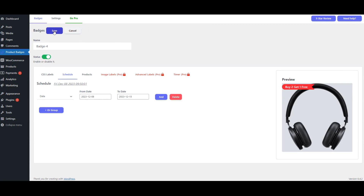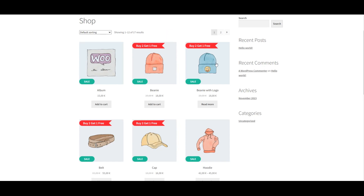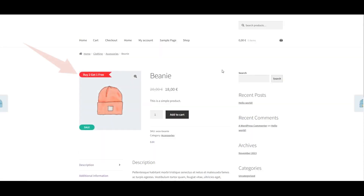Go to the Archive page to see the CSS Labels in the Clothing and Accessories categories. Visit the product page for the beanie and inspect the CSS Label.